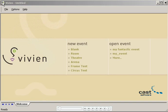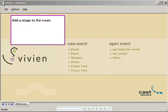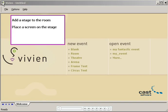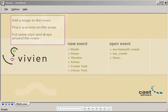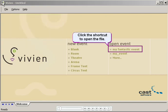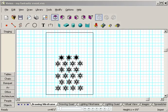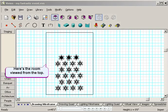I'll show you how to add a stage at the front of the room, place a screen on the stage, and put some pipe and drape around the room. First, I'll open MyFantasticEvent by clicking this shortcut in the welcome window. And here's my room.